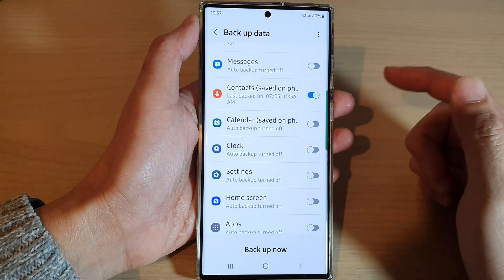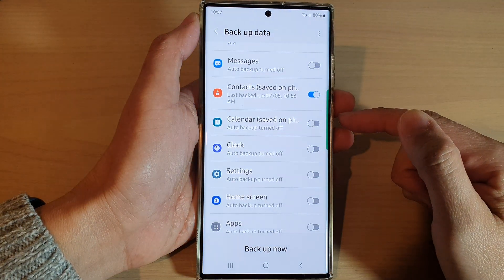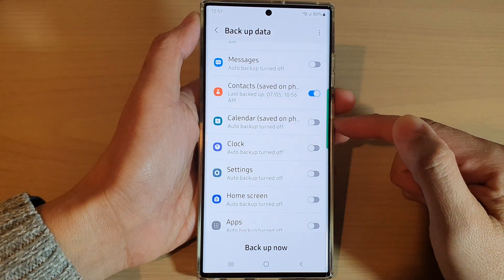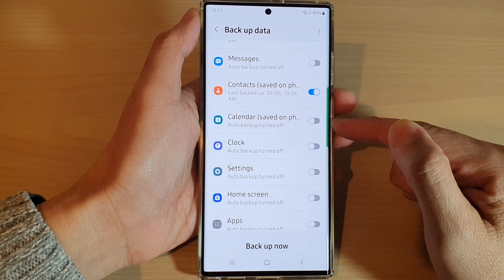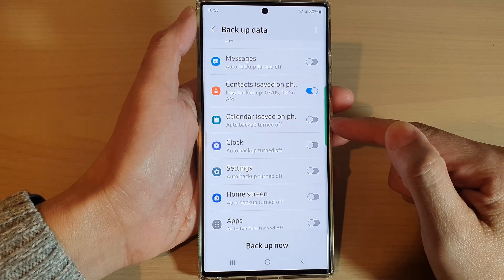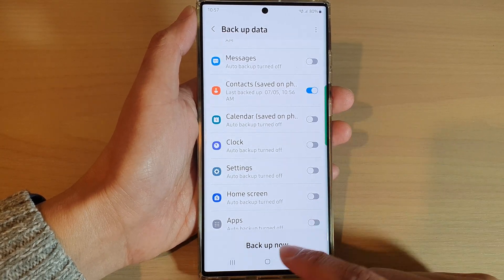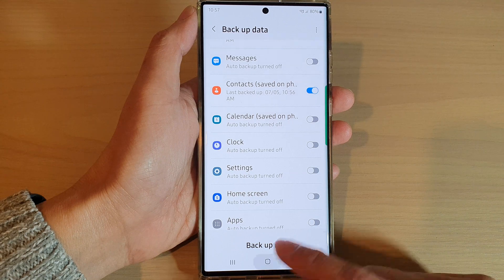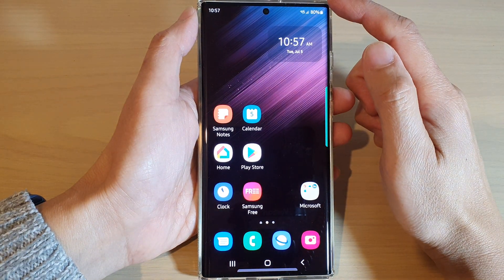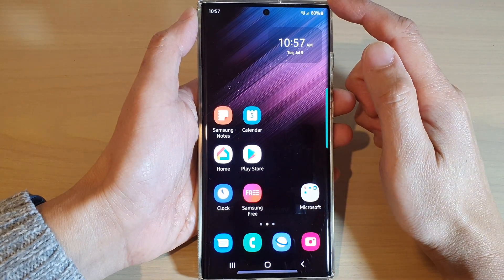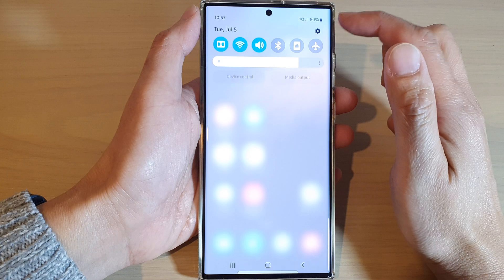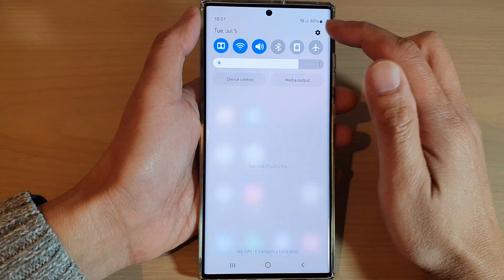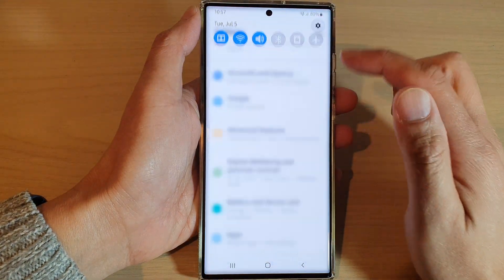Hey guys, in this video we're going to take a look at how you can back up your calendar to Samsung Cloud on the Samsung Galaxy S22 series. First, tap on the home button to go back to the home screen, and from the home screen swipe down at the top and tap on the settings icon.